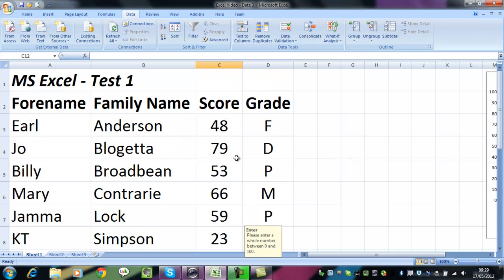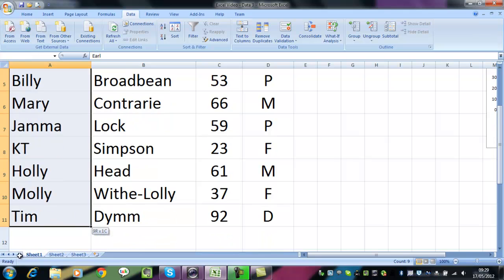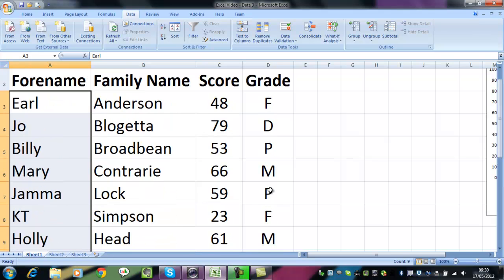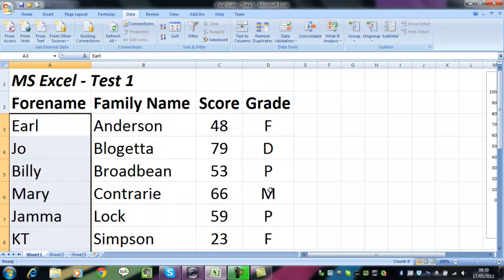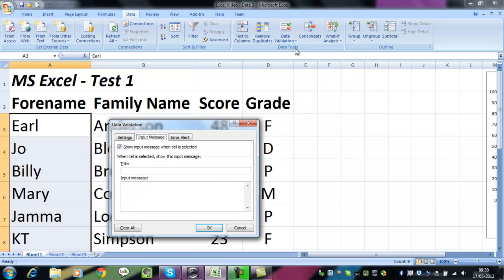But supposing we want to check data that has been entered already. For example, in my supposed Microsoft Excel test, I've got all sorts of abbreviated names. That isn't good for awarding bodies. They want the full names. So we're going to check that the forename length is greater than two characters.